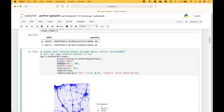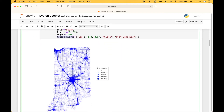We set our limits, the color, the fig size, the legend, and the legend keyword arguments. Here we have our map with the lines, or roads, overlaid — which is the Sankey diagram. The thicker the line, the heavier the traffic. And here we have our legend, which is related to the thickness of the lines.